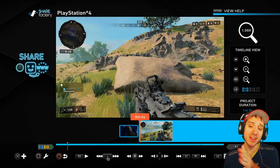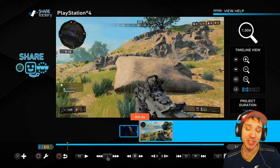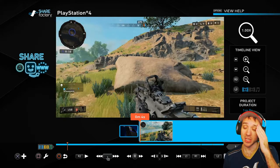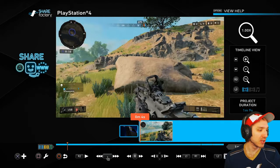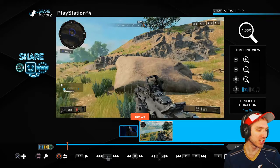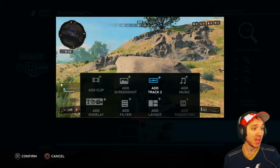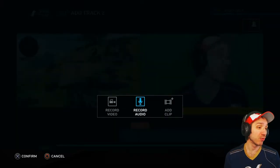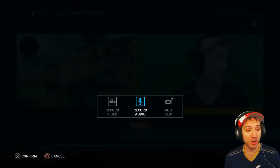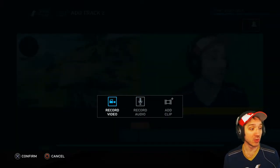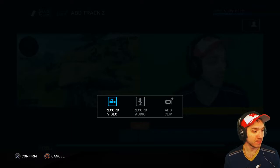Alright, let's go ahead and add that green screen to our Track 2. So you guys maybe know how to do this already, but go to X, the plus sign on the screen on the bottom left, and go to add Track 2. This is where we can add our recording for audio, add clip, our video recording. We can do that from here.